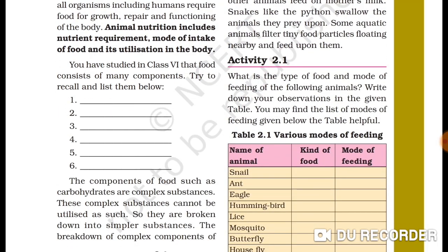You have studied in Class 6 that food consists of many components. Let's make a list of food components: carbohydrates, fat, protein, vitamins, minerals, fiber or roughage, and water.